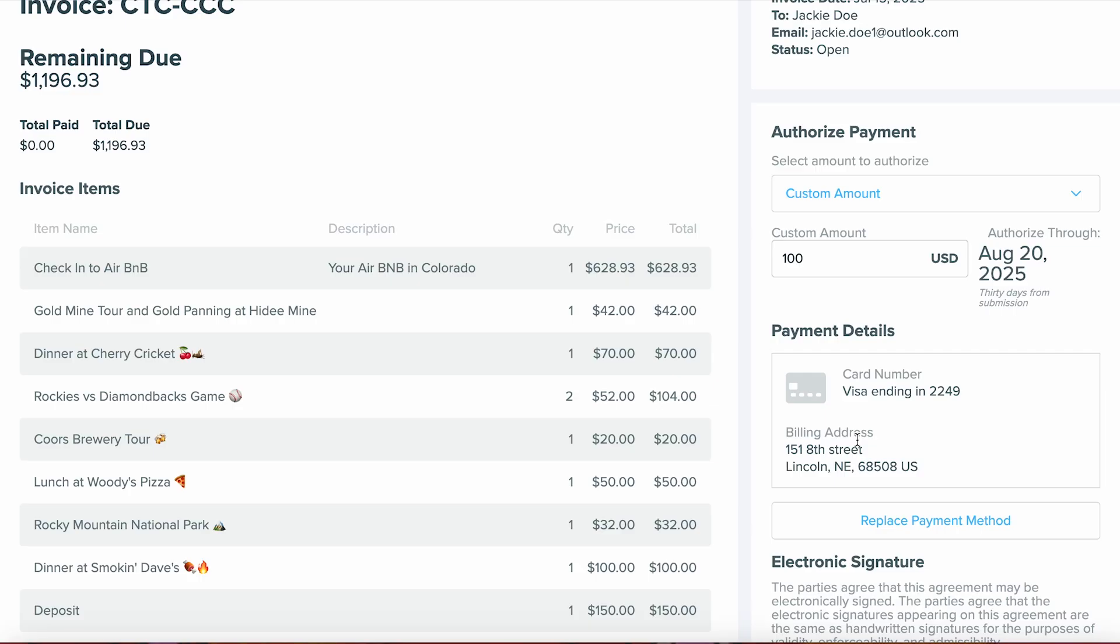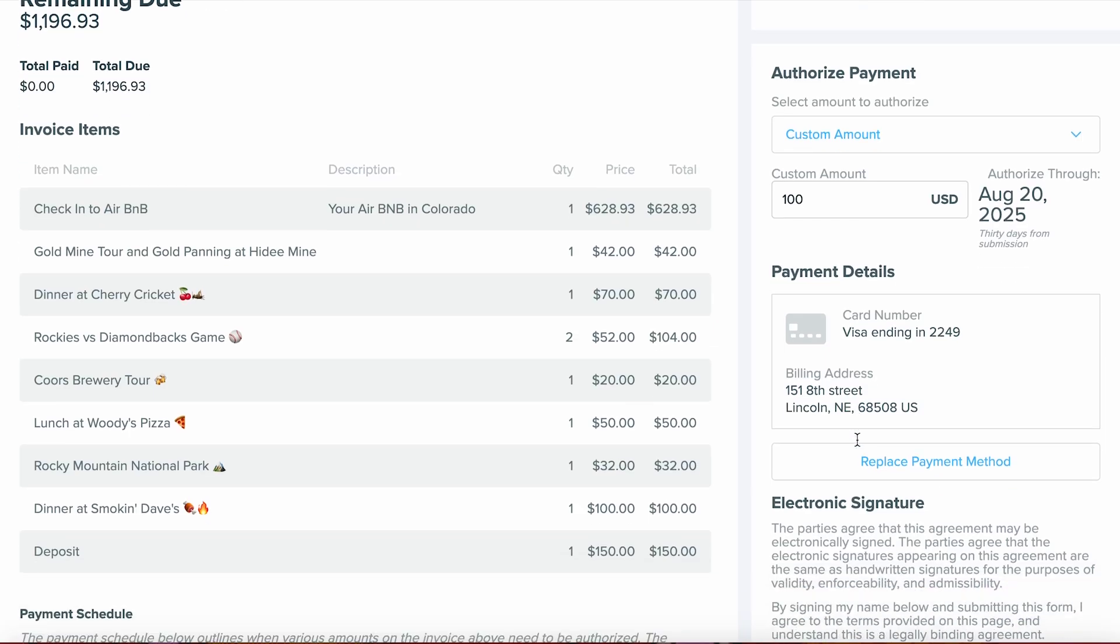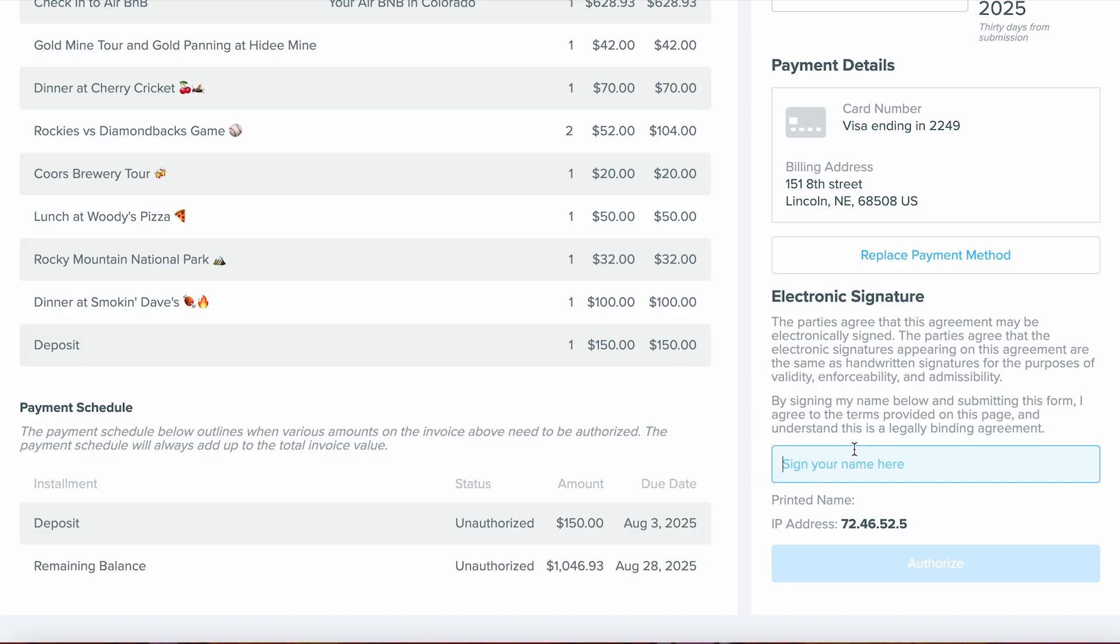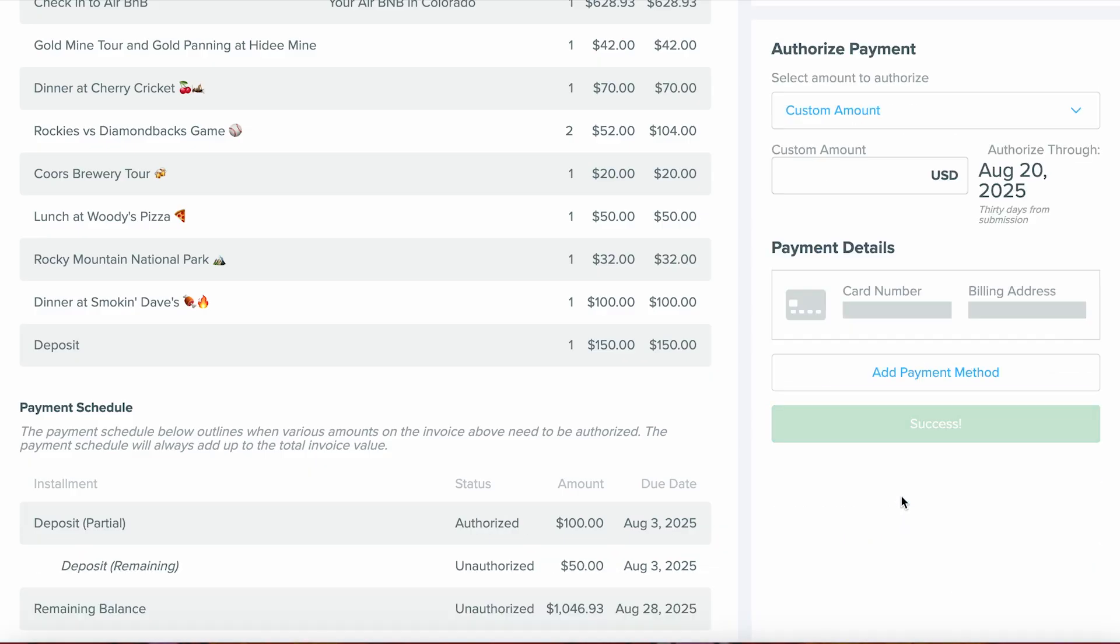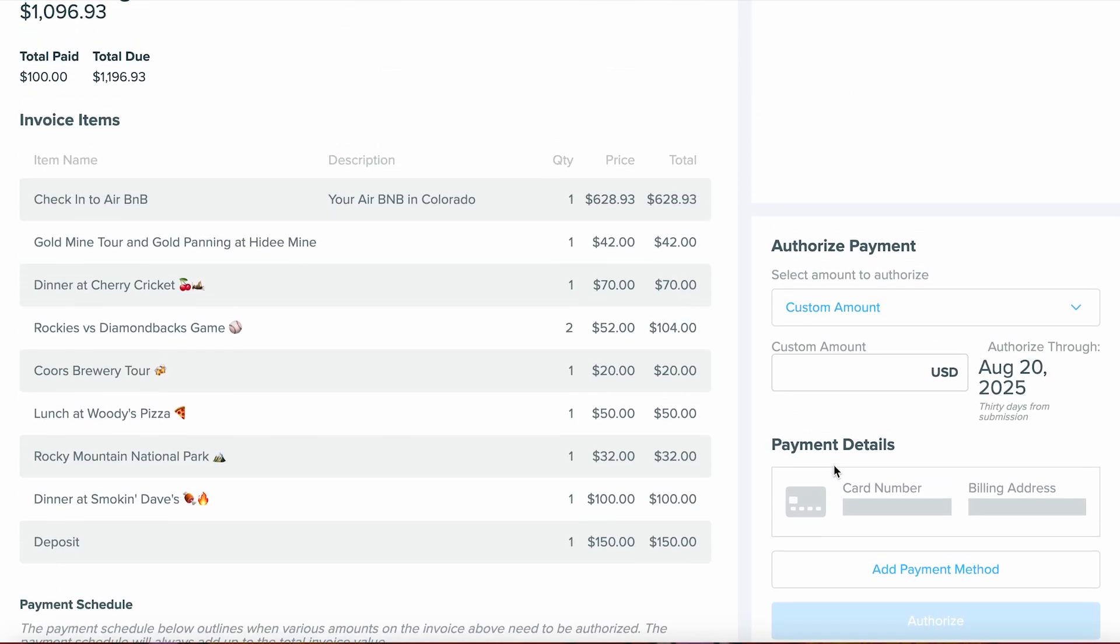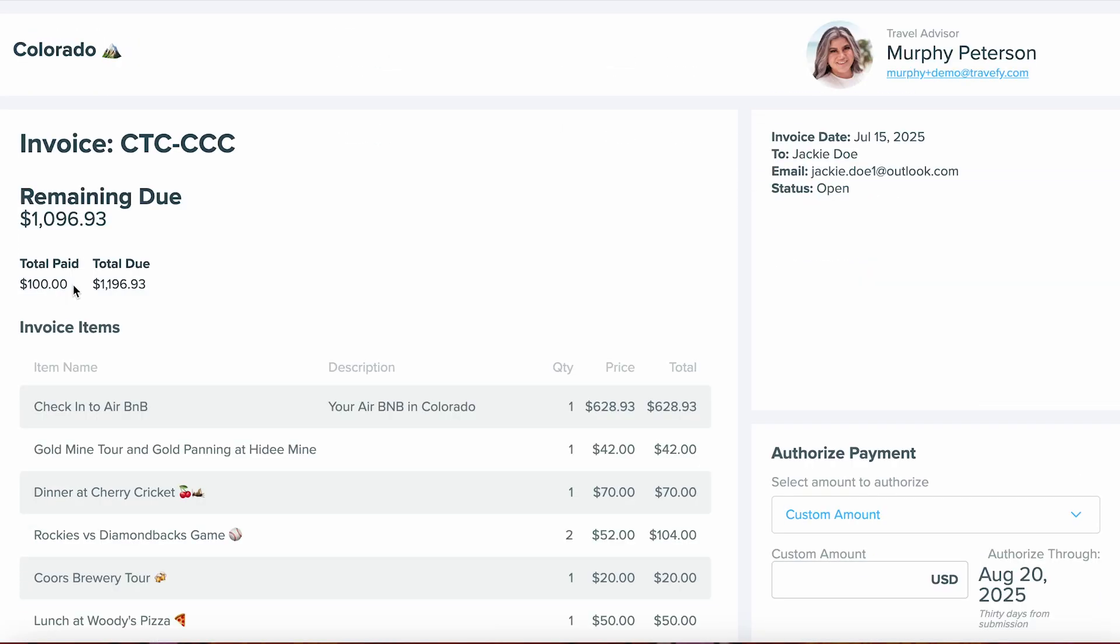As you can see, we're now authorizing that $100 custom amount we put in, some card details, and they can sign off on this. They'll select Authorize, and once done, here is what the invoice page will look like.